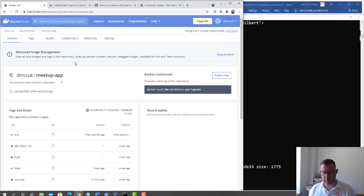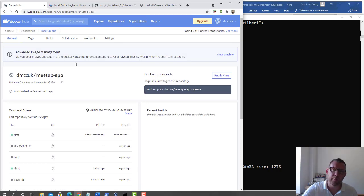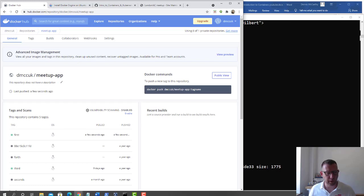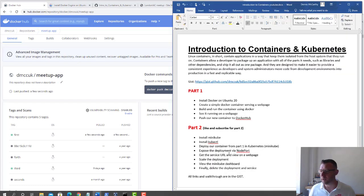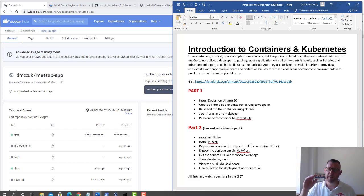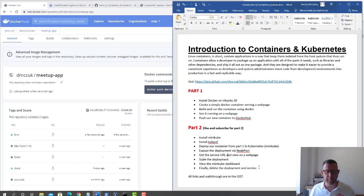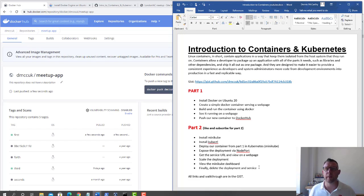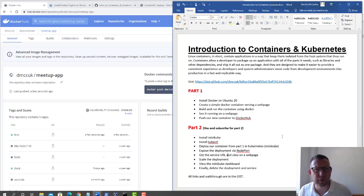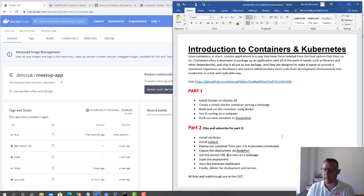In Part 2 we're going to get Minikube out, use kubectl, and pull it down into Kubernetes. We're going to deploy it, expose the port, do some scaling out of the deployment for more pods, view the Minikube dashboard, and delete everything we've done. Make sure you subscribe and like it. Put a message in if something isn't working and I'll see what I can do to help. Thanks very much, bye.